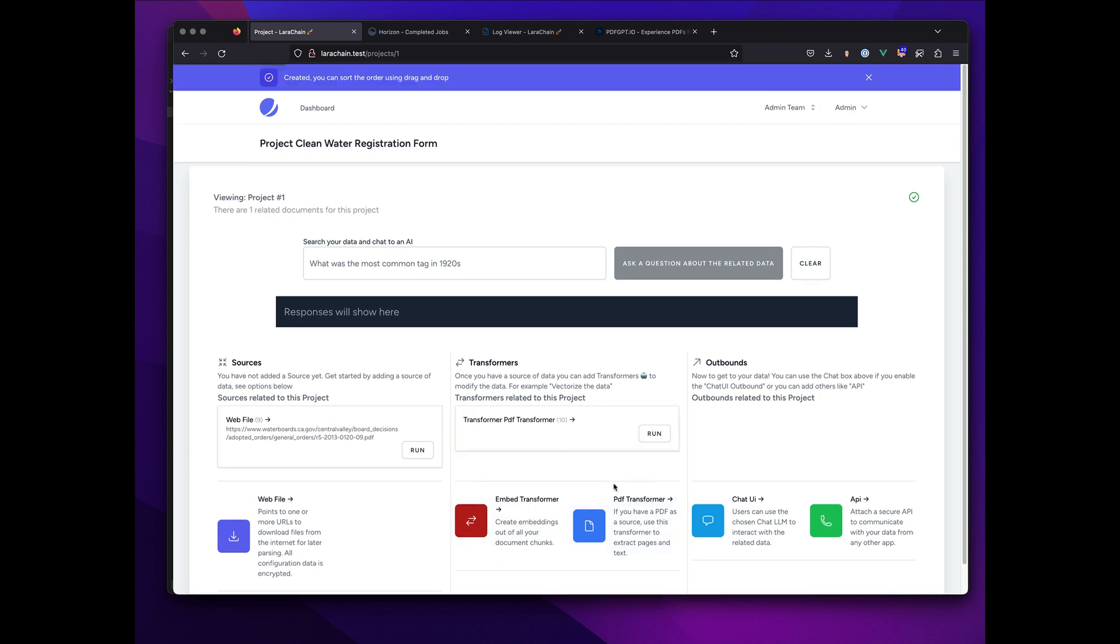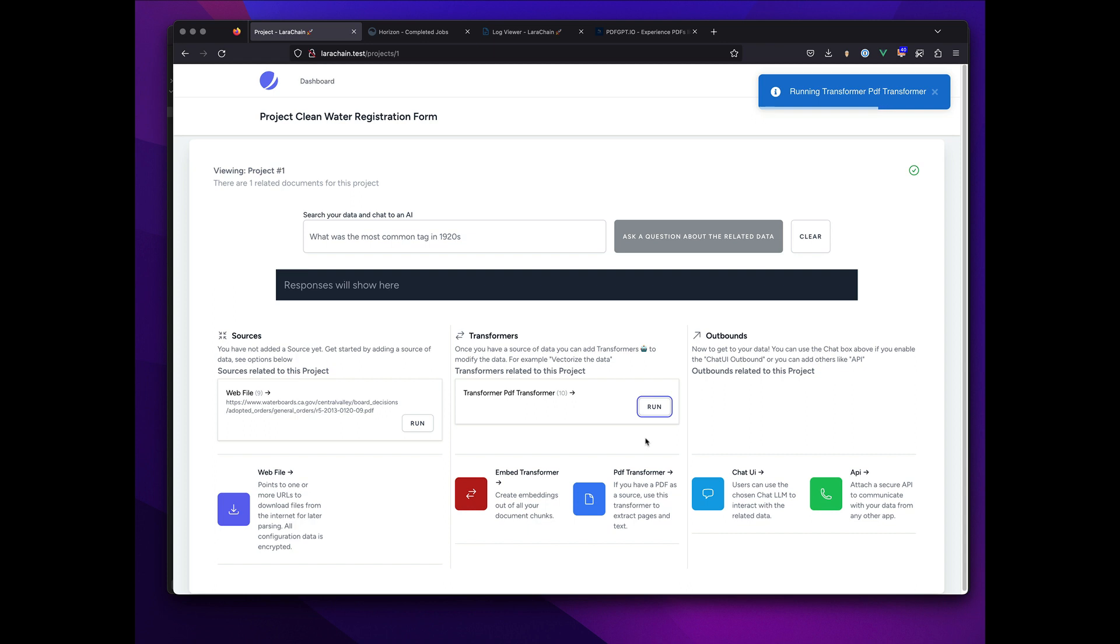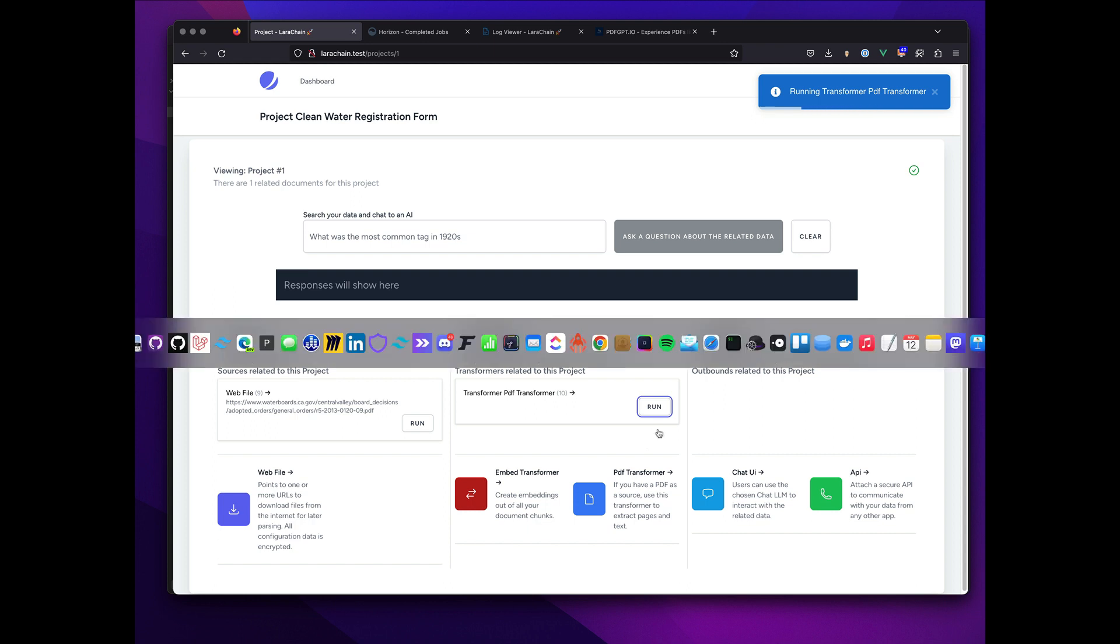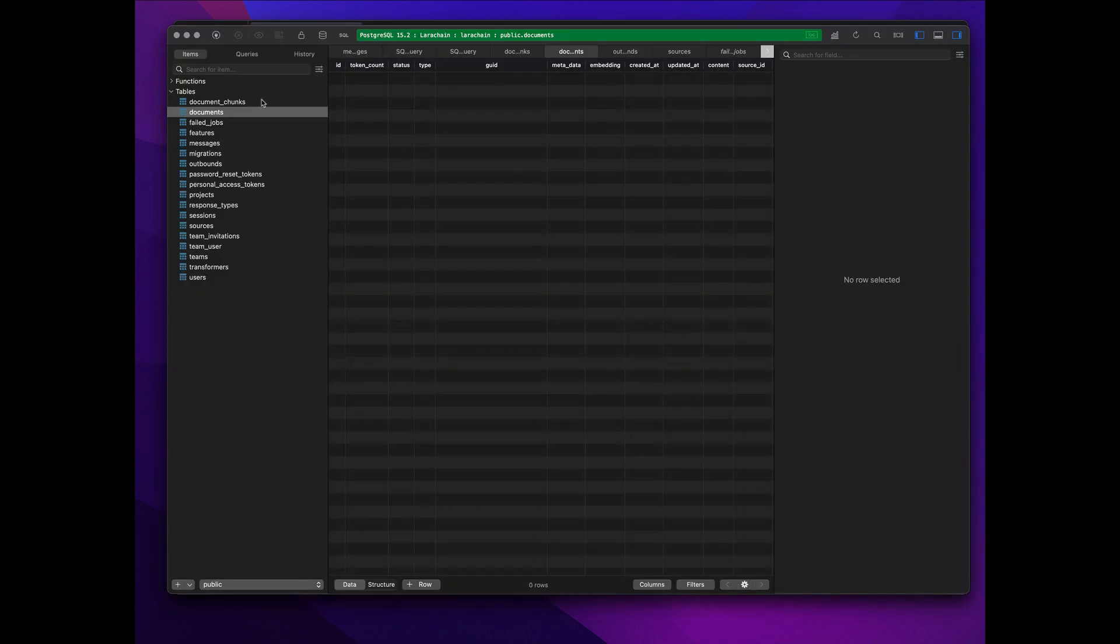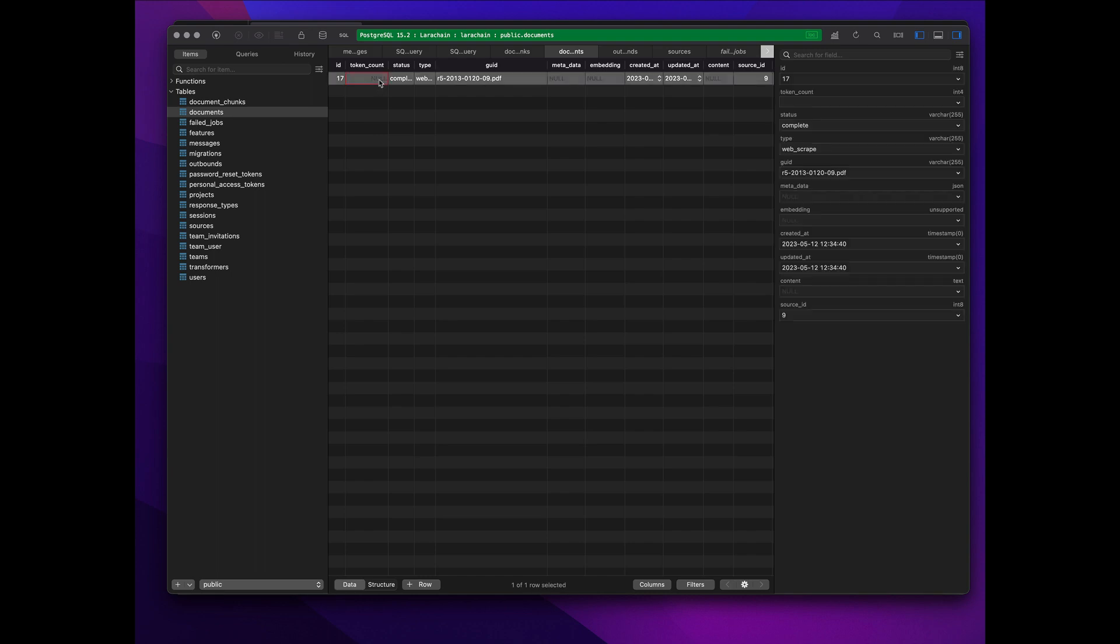Now depending on the source, I might do different things. In this case, I want to take that PDF and make pages out of it. Just so you can see in the database what it's doing is it made the document from that.